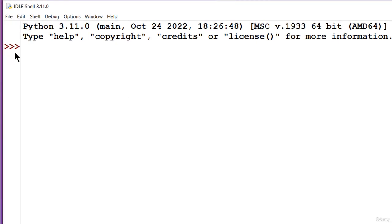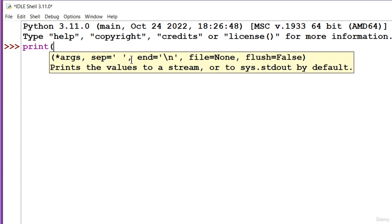Each line starts with three greater than signs. This is the IDLE command prompt. Throughout this course, when we see three greater than signs, we'll know that the code has been executed in Python IDLE. Let's write something very simple: print and hello Python in parentheses and double quotes.